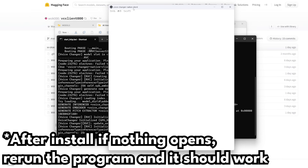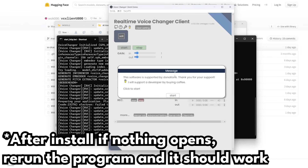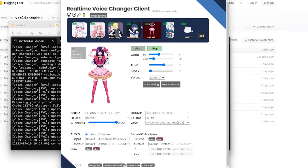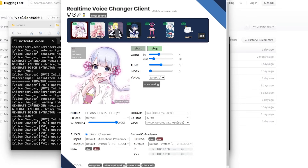After it finishes loading, it'll pop up with an extra screen and eventually look like this — this is the voice changer interface. The four voices at the top are the pre-loaded starting voices that come with it, and there are three I've already installed. I'm going to switch over to one of the pre-loaded voices and show you around the interface.